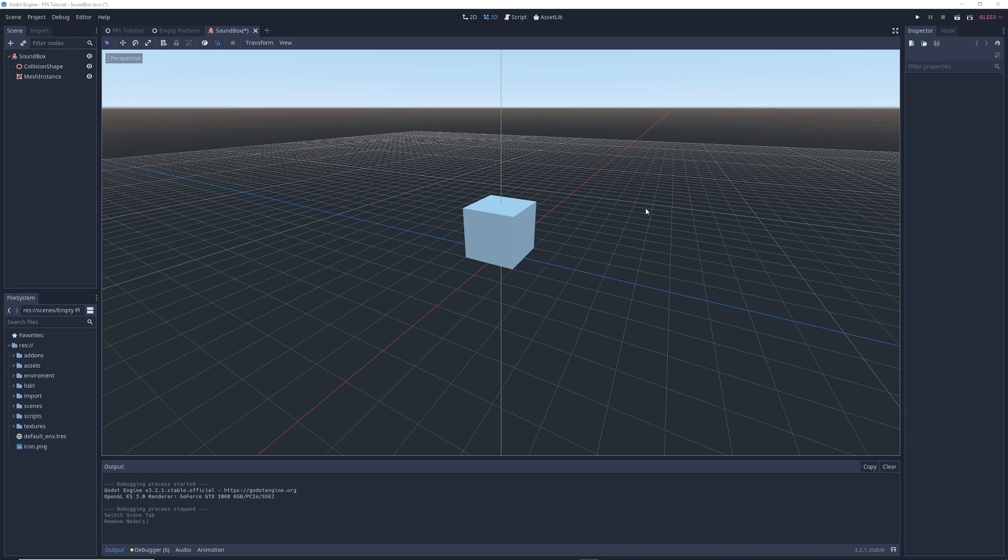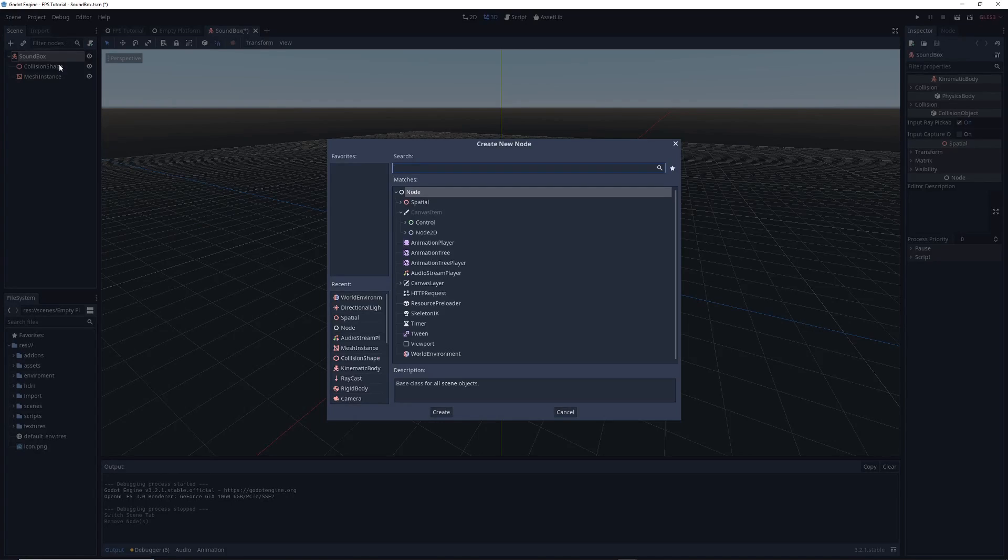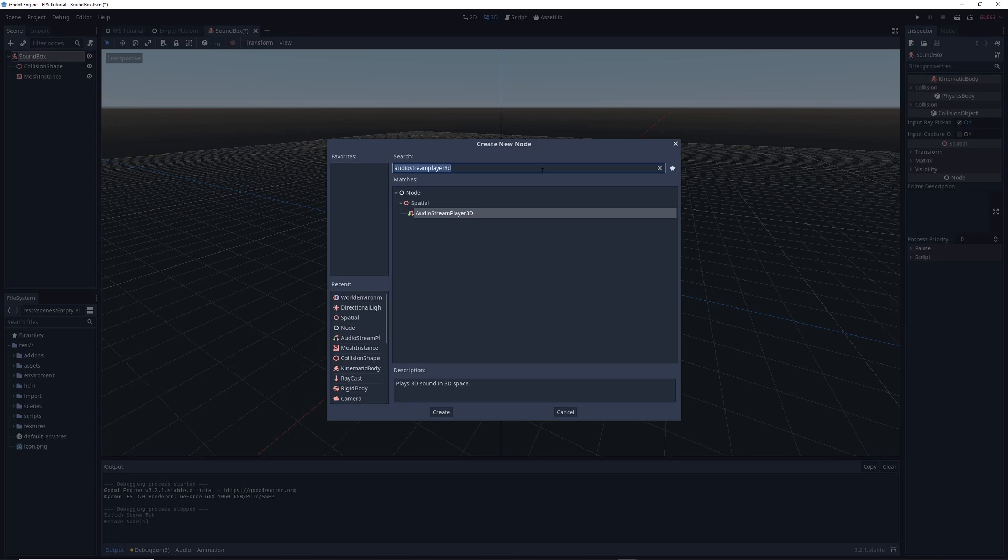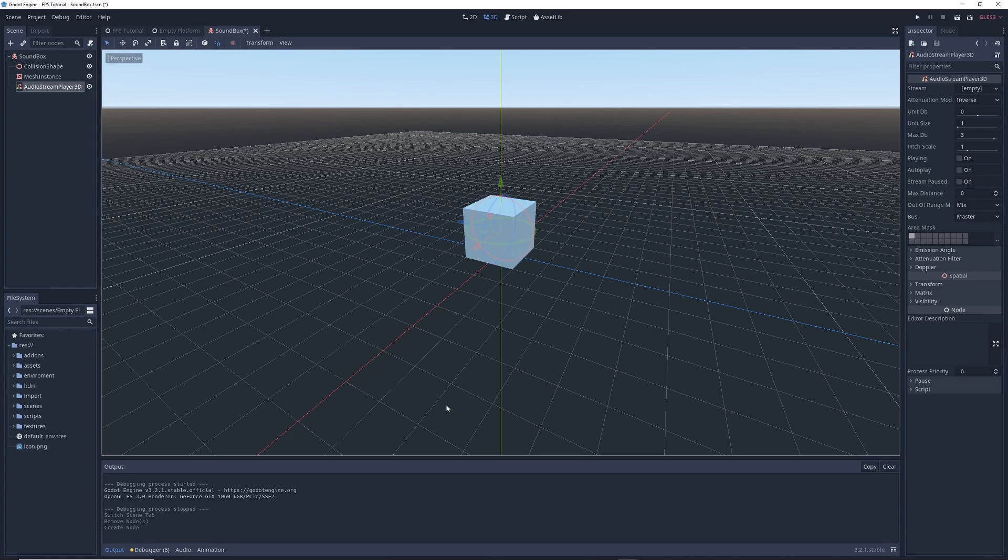So how do you make this object make noise? Easy! Inside the scene for this box, just right click on the main node for the box and click add child. In the window that pops up, type audio stream player 3D in the search bar, click on audio stream player 3D, and click create. This adds an audio player to your object that you can load audio files onto that will play in your game.